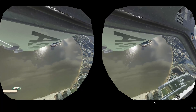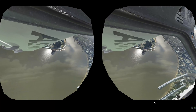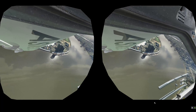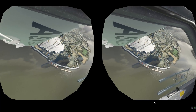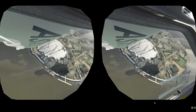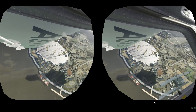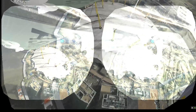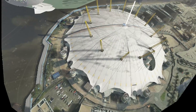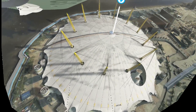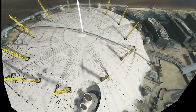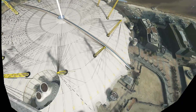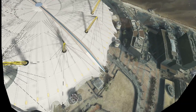One thing I've noticed is that some people may be getting misled slightly by how the fixed foveated rendering comes across in videos like this.